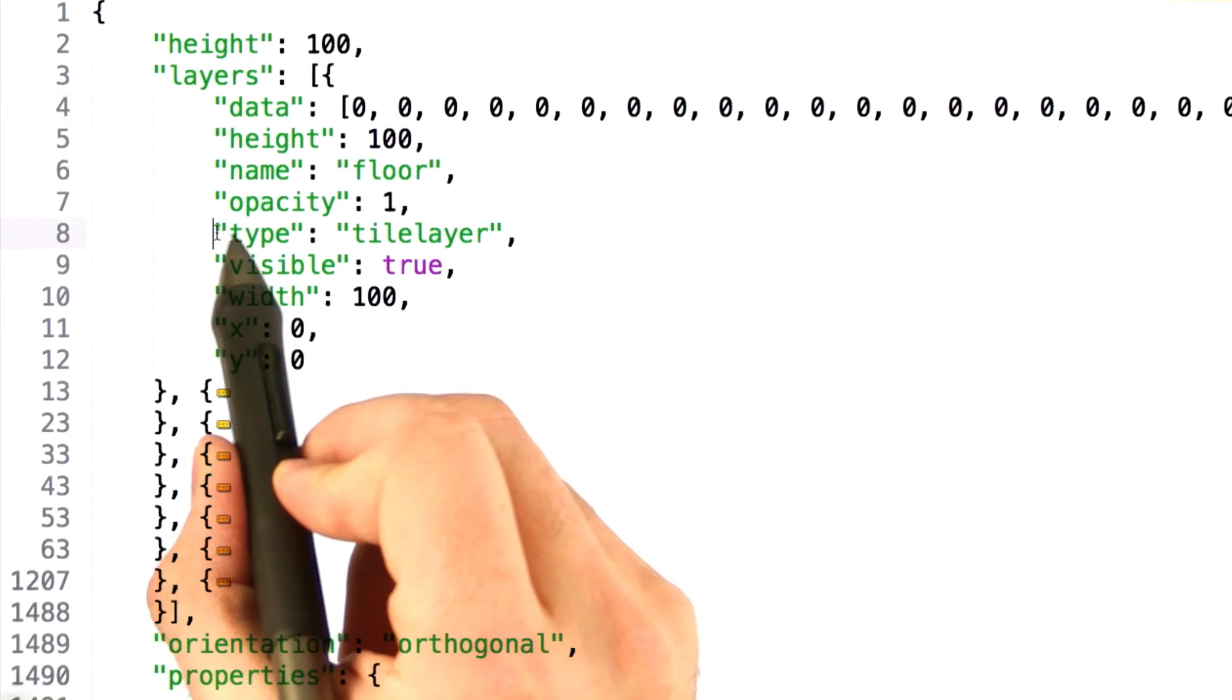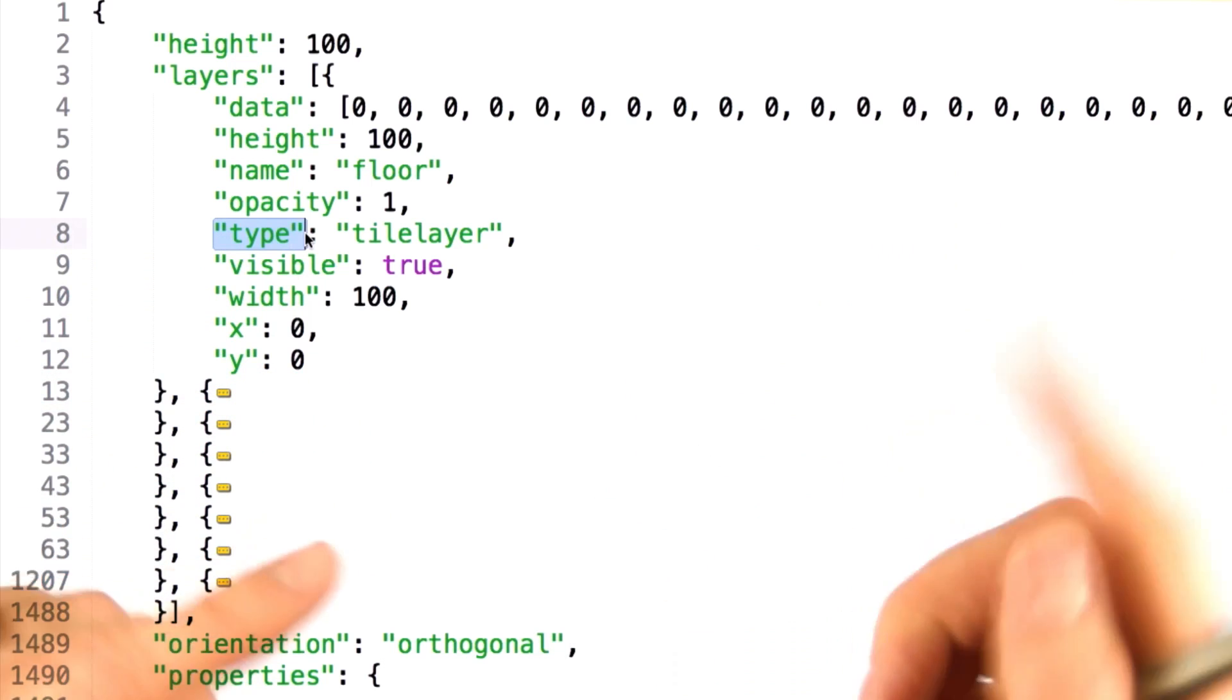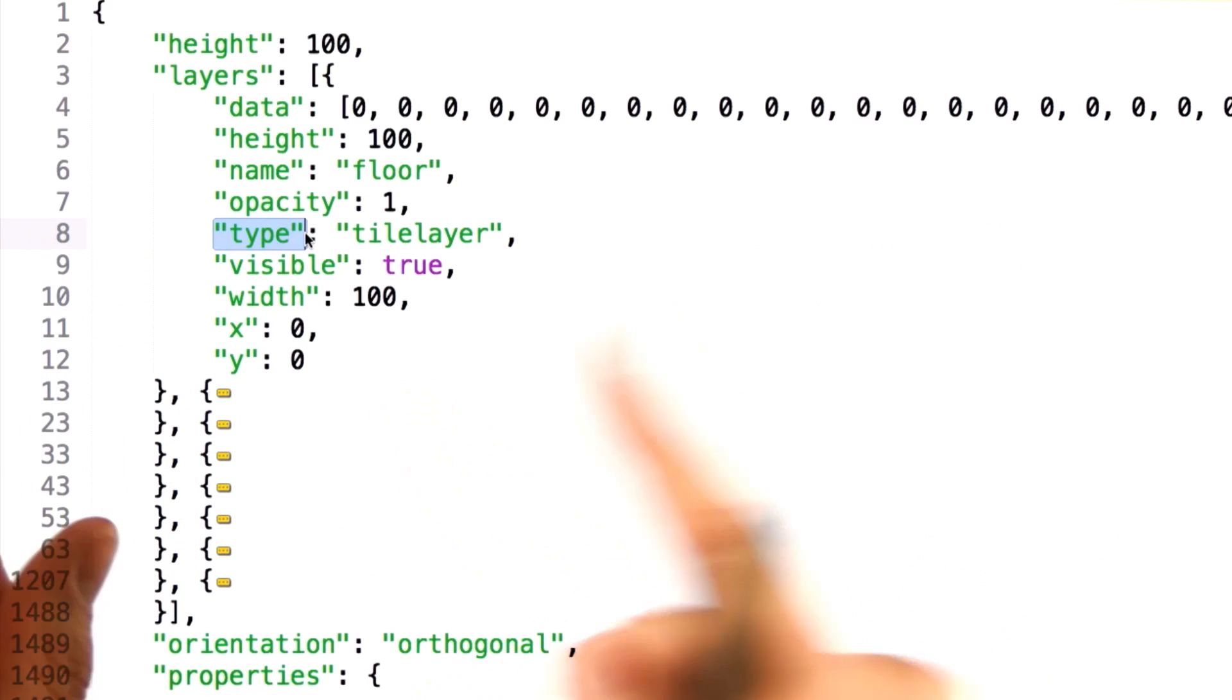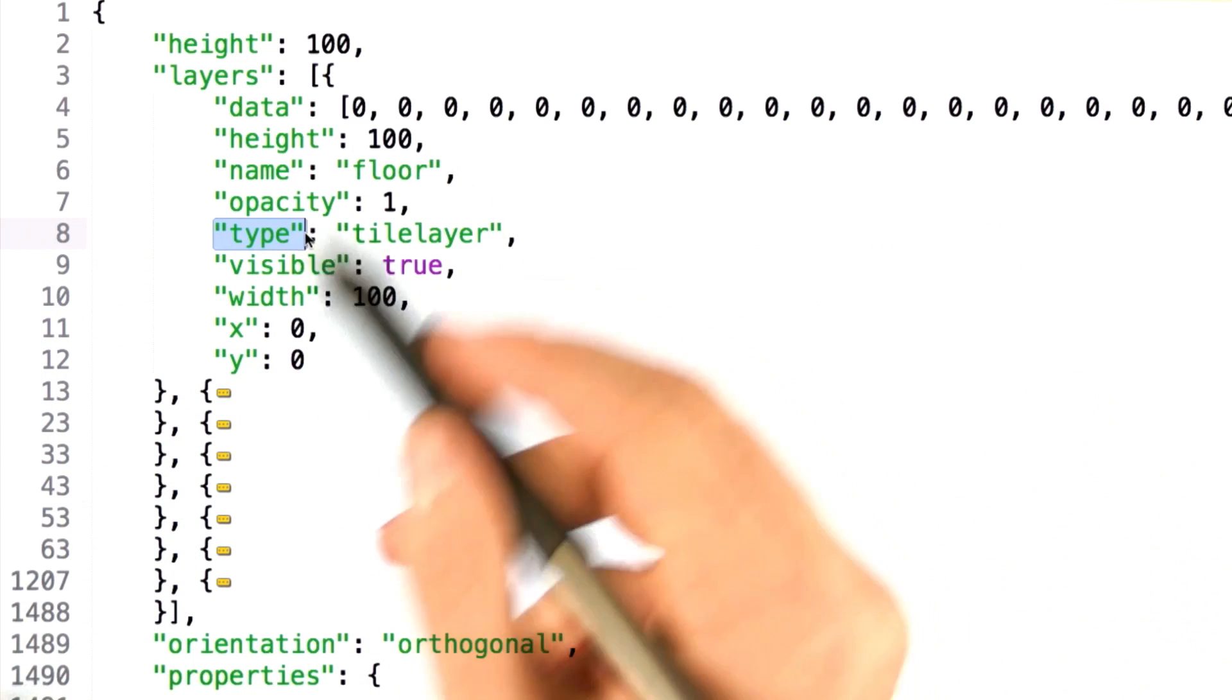This type parameter is also interesting, because tiled allows you to have both tile layers and object layers. Of course, this layer you're looking at is defined as a tile layer.